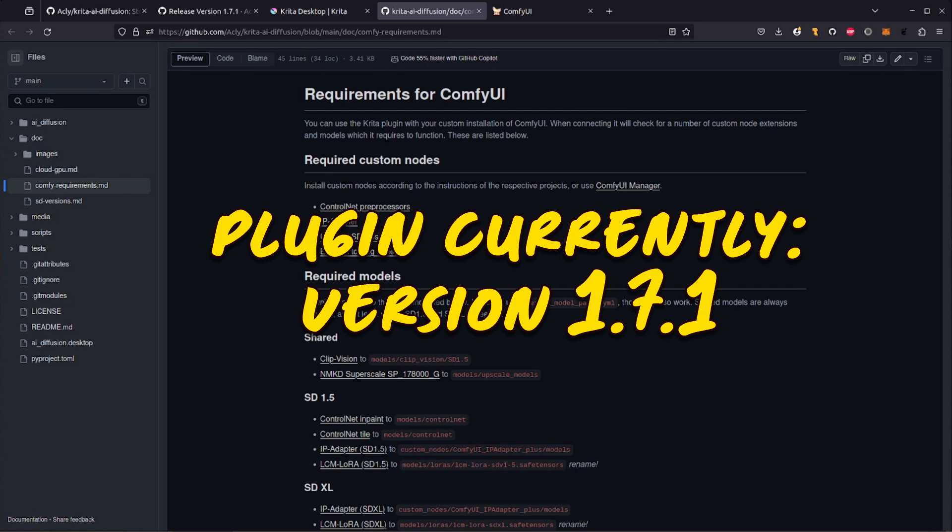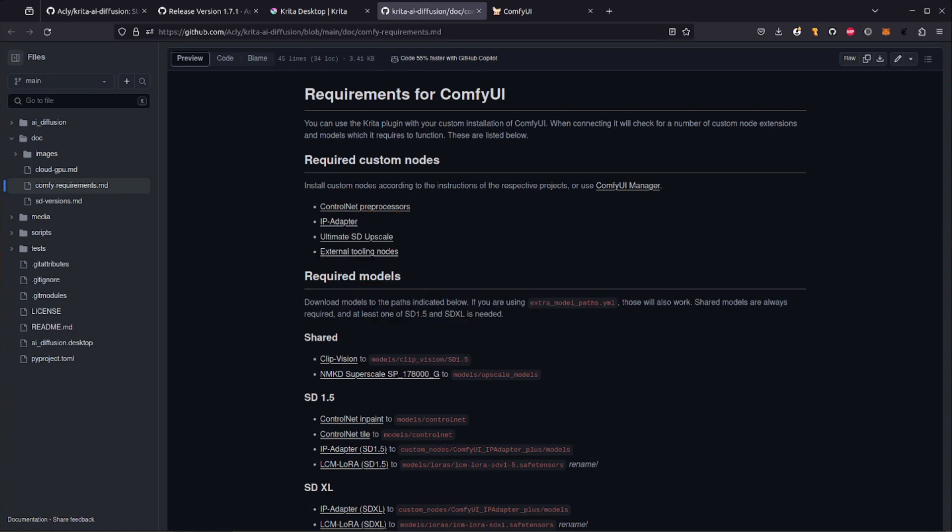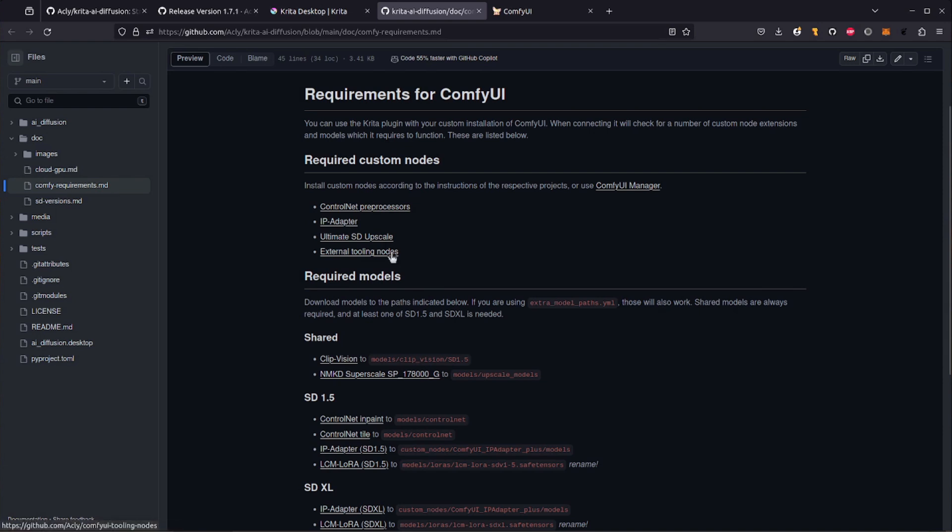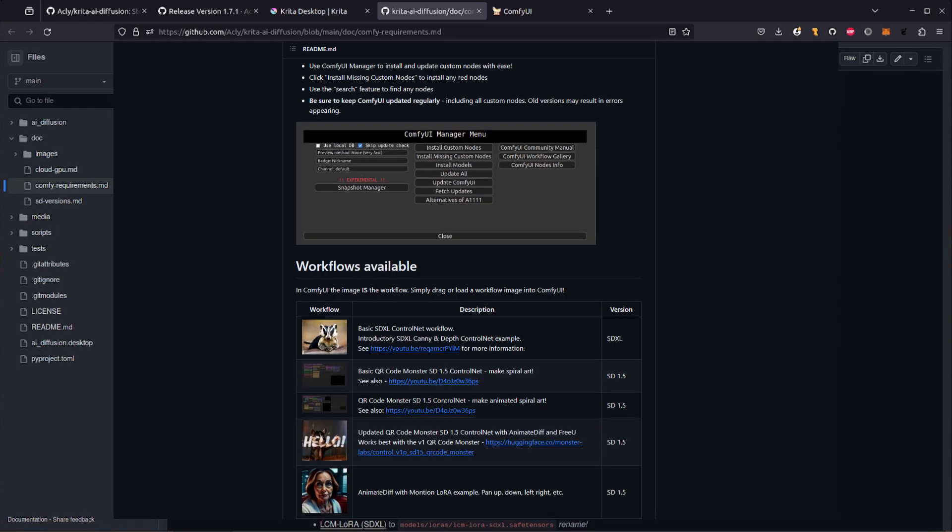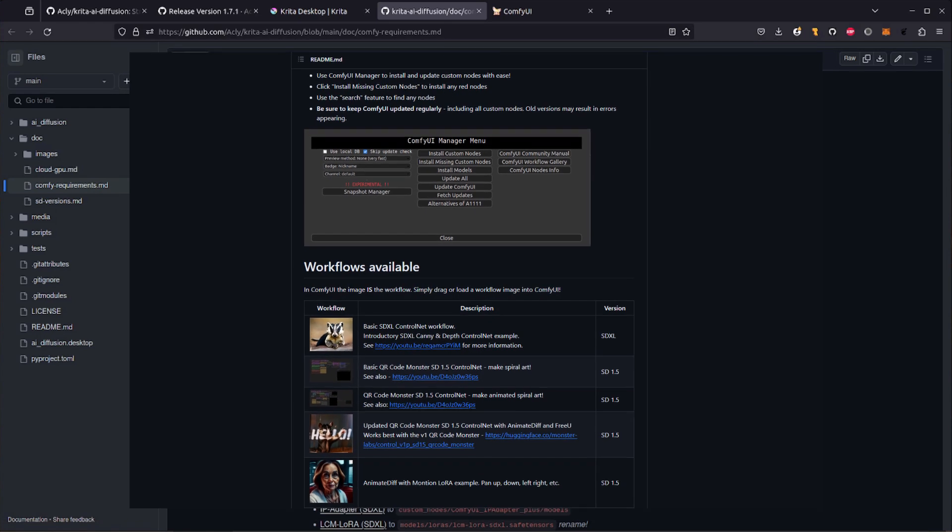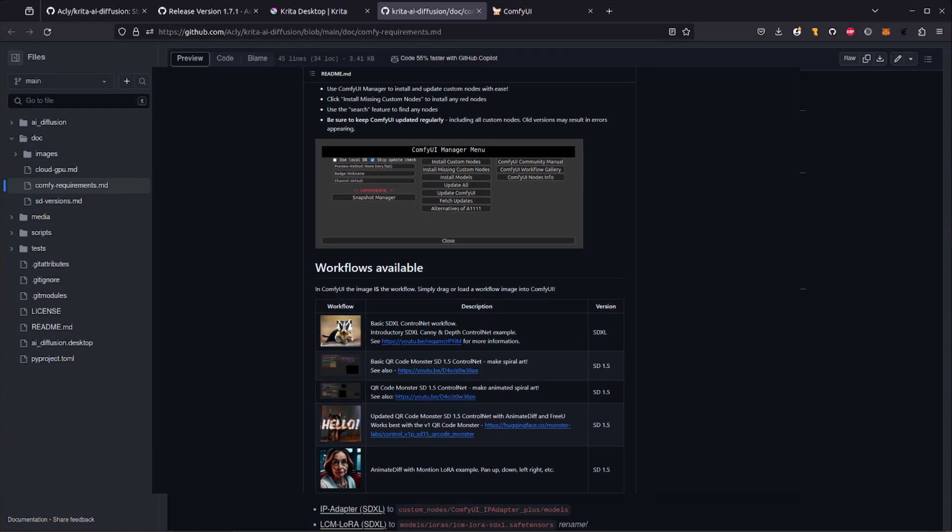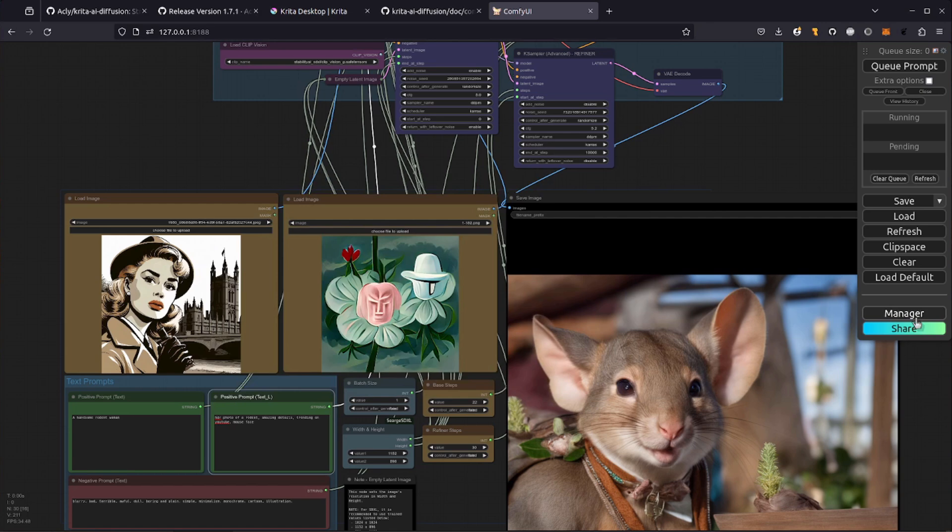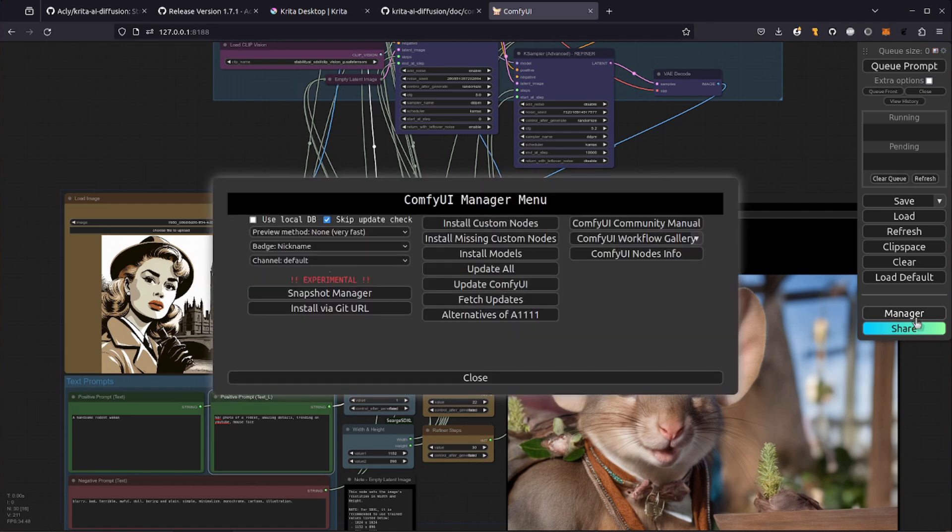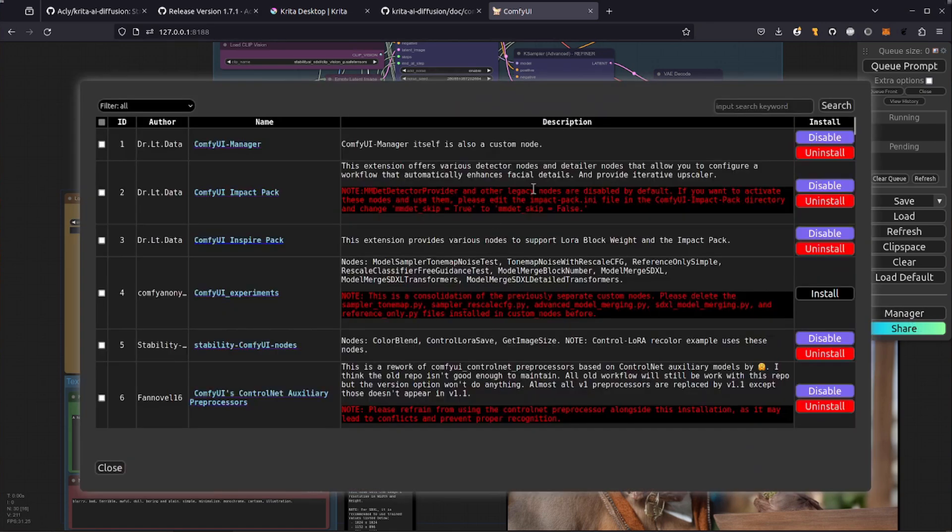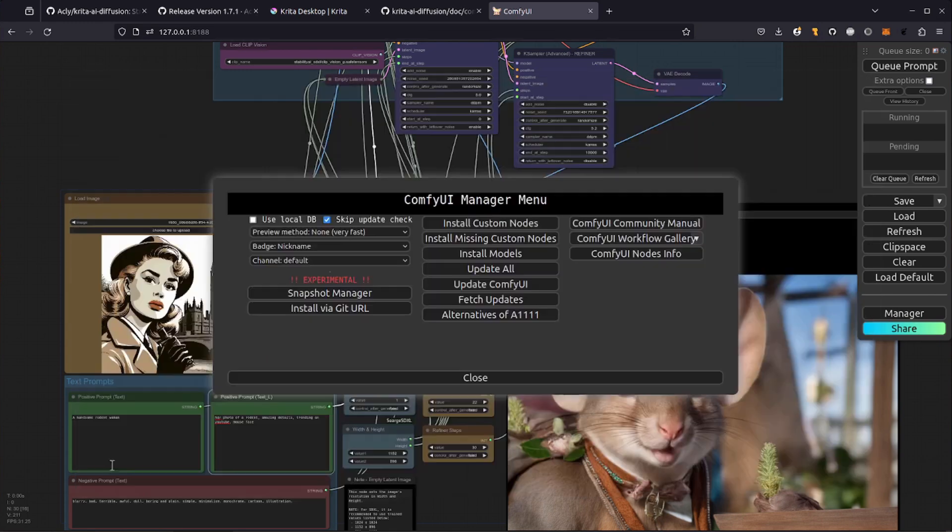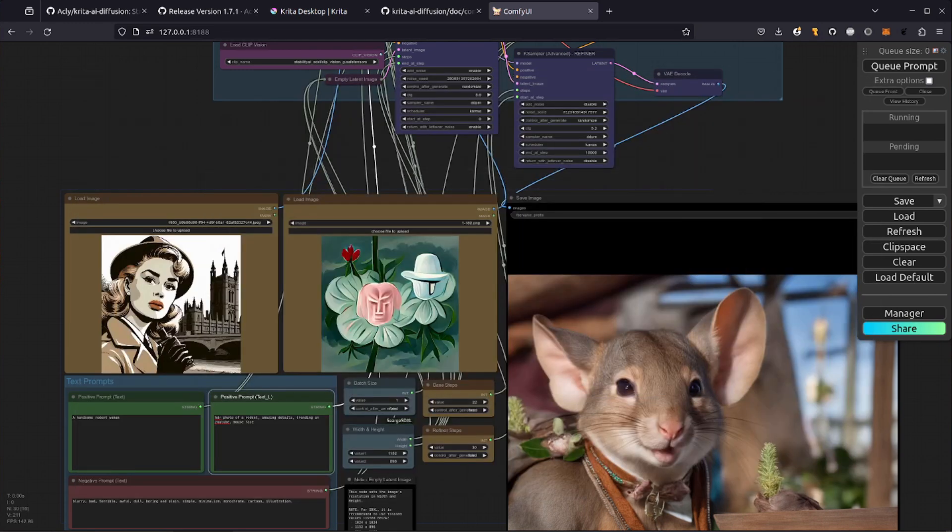For this version, which is 1.7.1, at the moment, there are four custom nodes you will need. They're listed under the required custom nodes section. You'll need some control net, pre-processors, IP adapter, ultimate SD upscale, and external tooling nodes as well. If you've used any of my free comfy UI workflows from the A Very Comfy Nerd website, then you'll likely have three of these installed already anyway. Whatever the case, the easiest way is to install these using comfy UI manager. It's got a search facility. So there I'm searching for the external tooling. Obviously, I've already got it installed, but that way you can install all of the extra nodes.